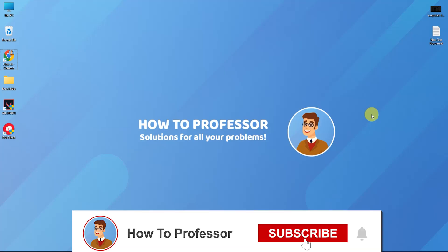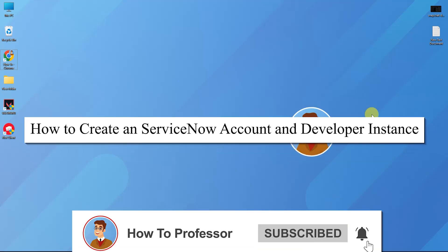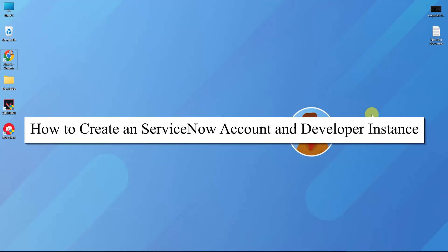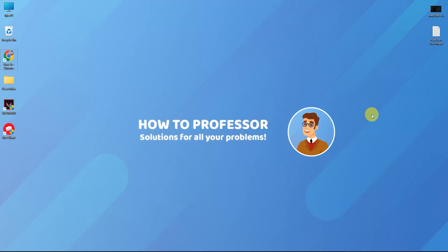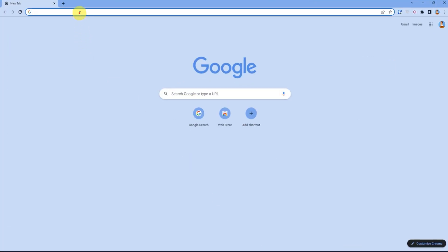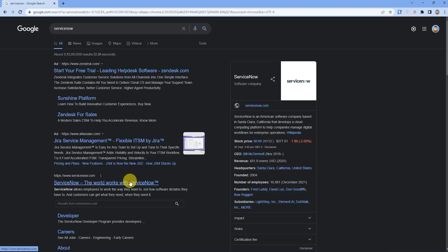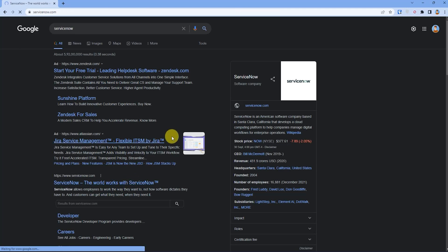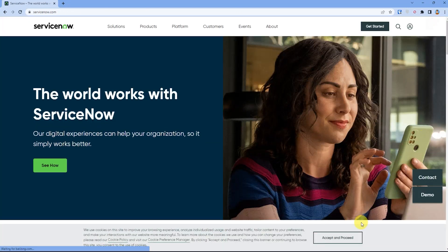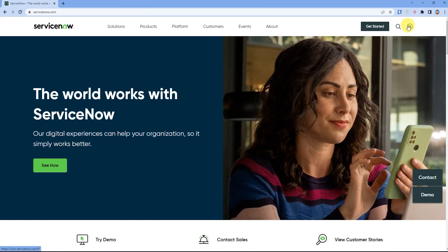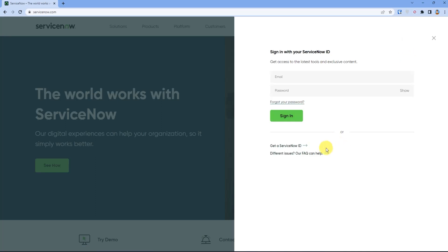Hello guys and welcome back to my channel. Today I'm going to show you how you can create an account on ServiceNow and its developer instance. Search for ServiceNow, then go to their website, click on the profile icon, and then click on get a service ID.